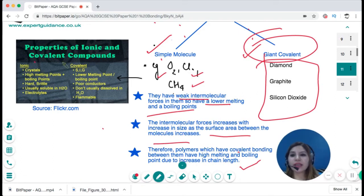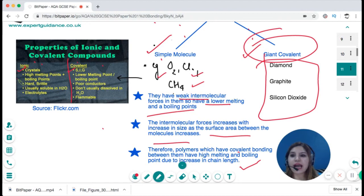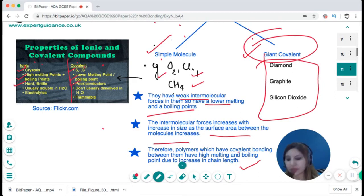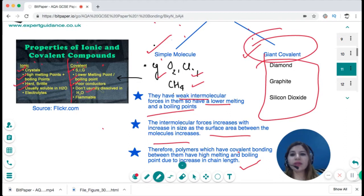Comparing ionic and covalent compounds: ionic compounds are crystalline solids, while covalent compounds can be solids, liquids, or gases. Ionics have high melting and boiling points; covalent compounds have lower melting and boiling points. Ionics are hard and brittle; covalent compounds are poor conductors. Ionic compounds are usually soluble in water; covalent compounds are not. Ionic compounds undergo electrolysis, whereas covalent compounds are often flammable.